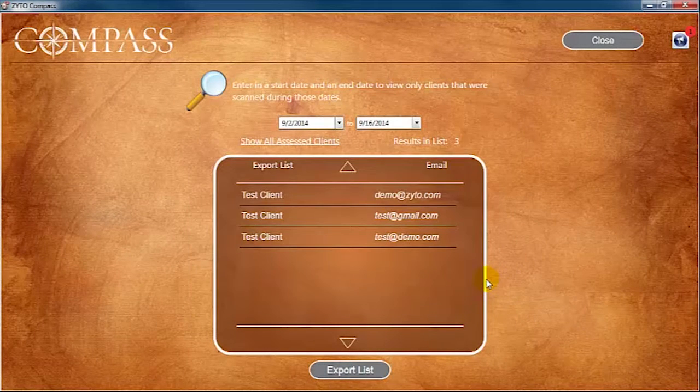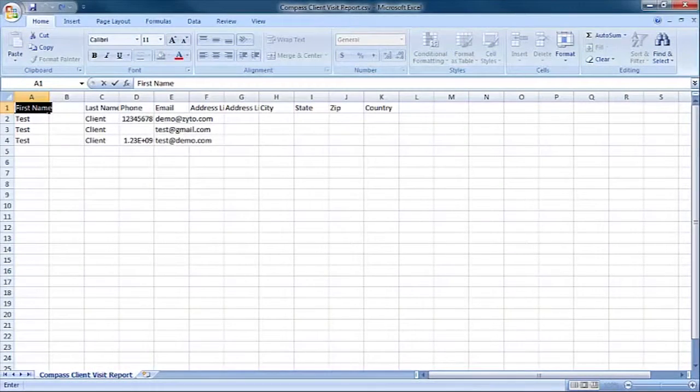You can then open the file wherever you saved it on your computer. This report includes the contact information for the clients that were scanned during your selected date range.